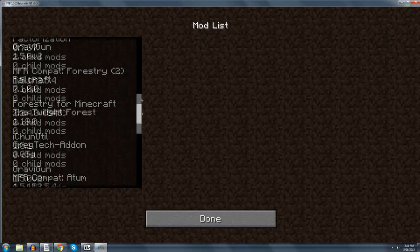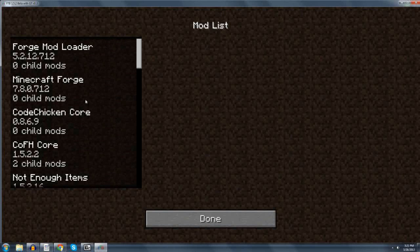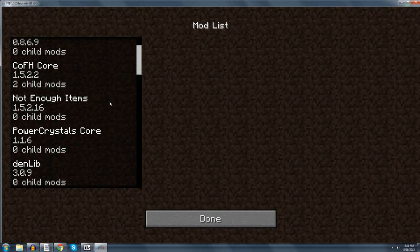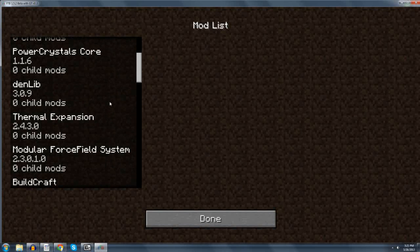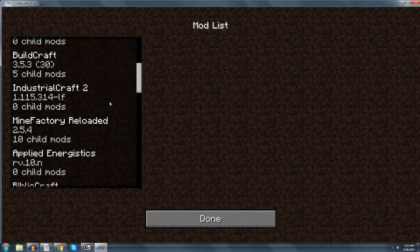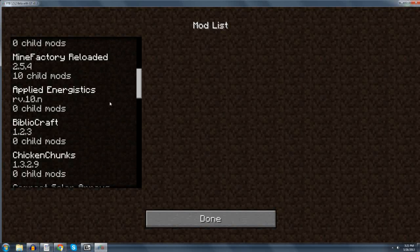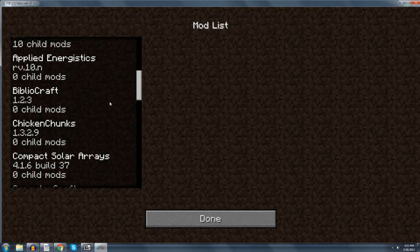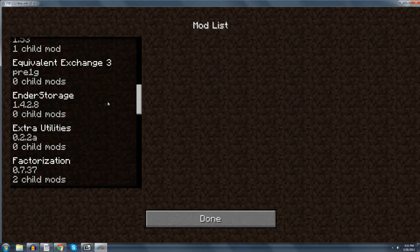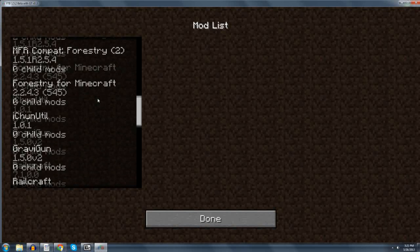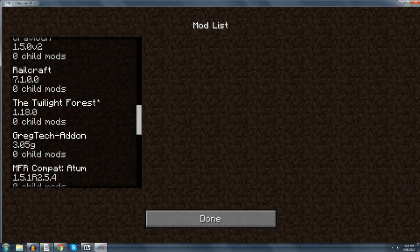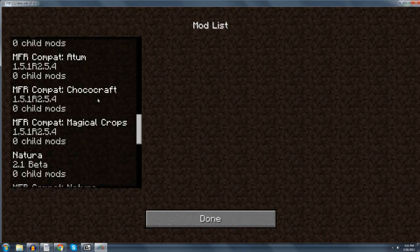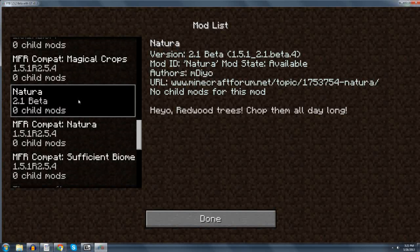If anyone hasn't looked at the list, I know that Reddit has a list of the mods that are on here. Some things that are missing are Soul Shards are definitely not in here. Red Power is obviously not in here. Extra Bees is not in here. EE3 is still just the Minium Stone, as far as I know. Those are the ones that come to mind.